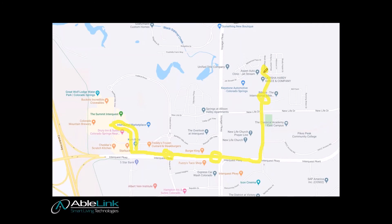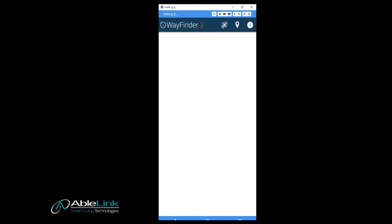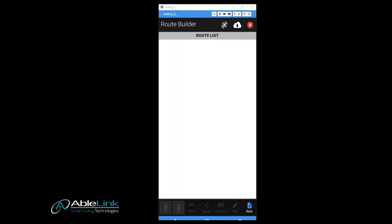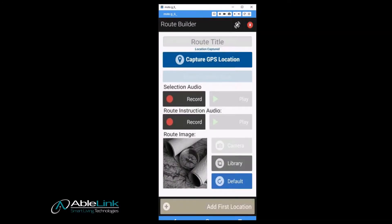Now let's take a look at exactly how you would create this route with Wayfinder. Tap and hold the route icon to get into the route builder. Before you begin creating your route, make sure you are physically at the location of where you would like the route to begin. On the bottom of the page is a new button — tap it to create your route.